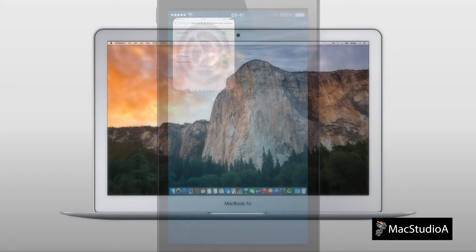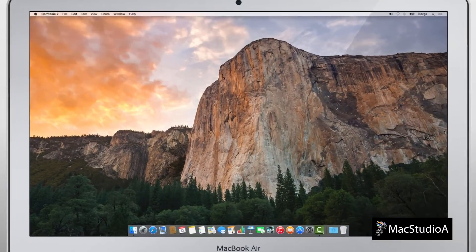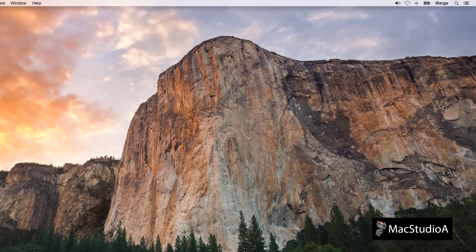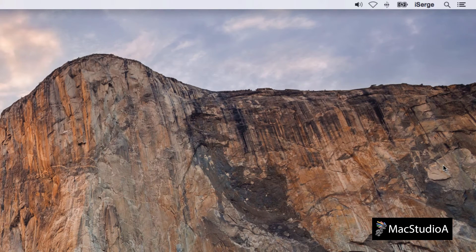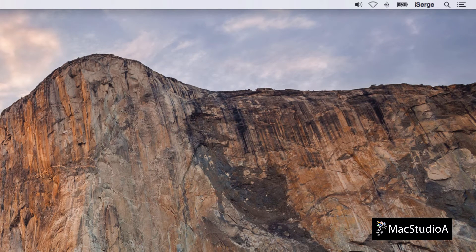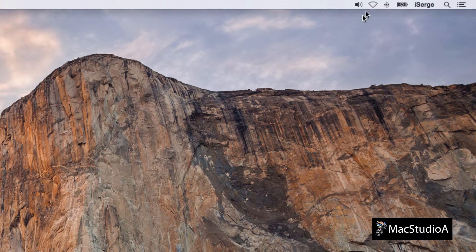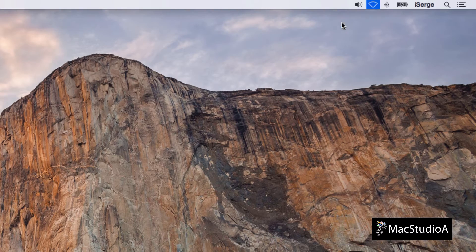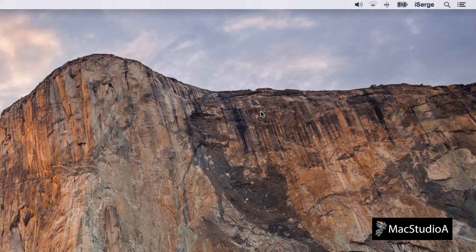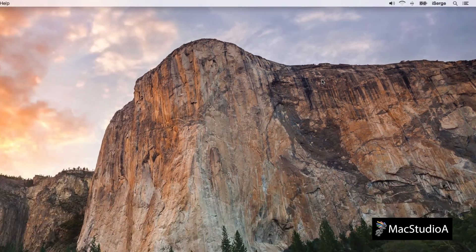We now need to check that the Mac is configured correctly. Click on the Wi-Fi menu-let icon on the menu bar and turn on Wi-Fi, making sure to select the same Wi-Fi network as chosen earlier for the iPhone.